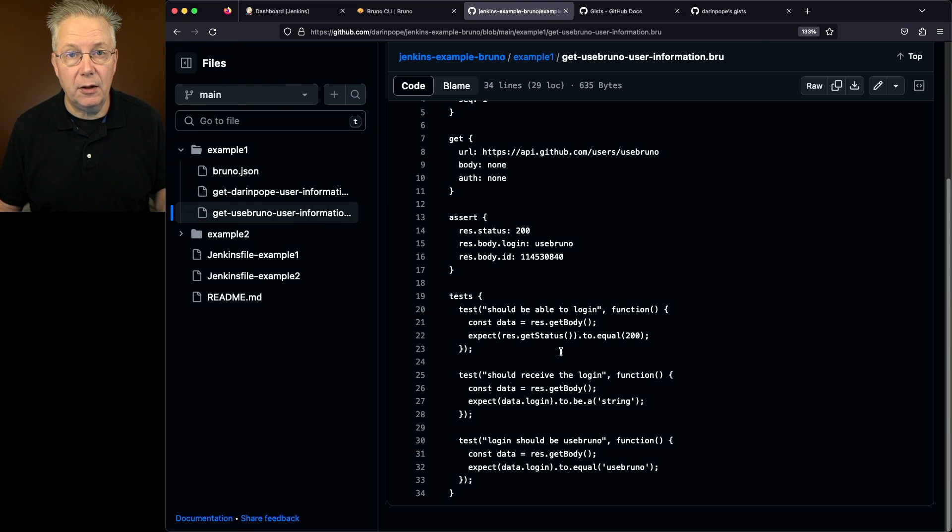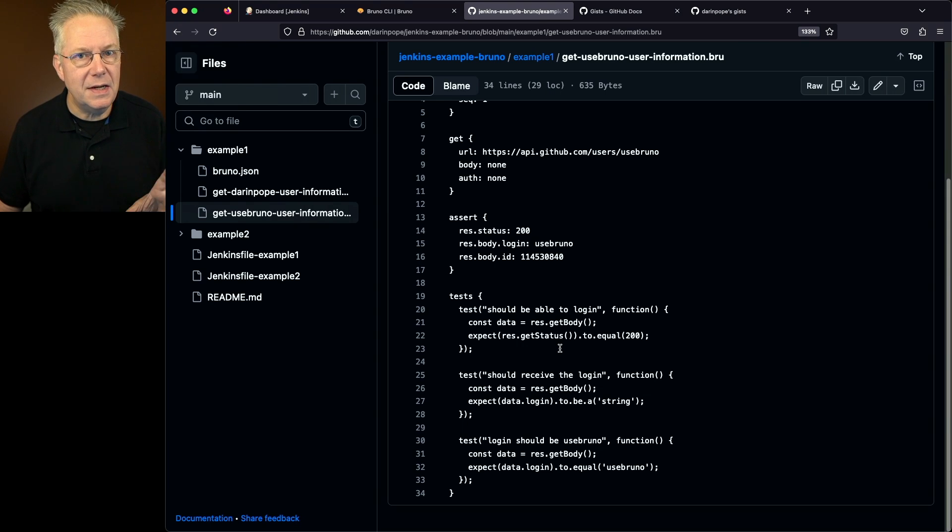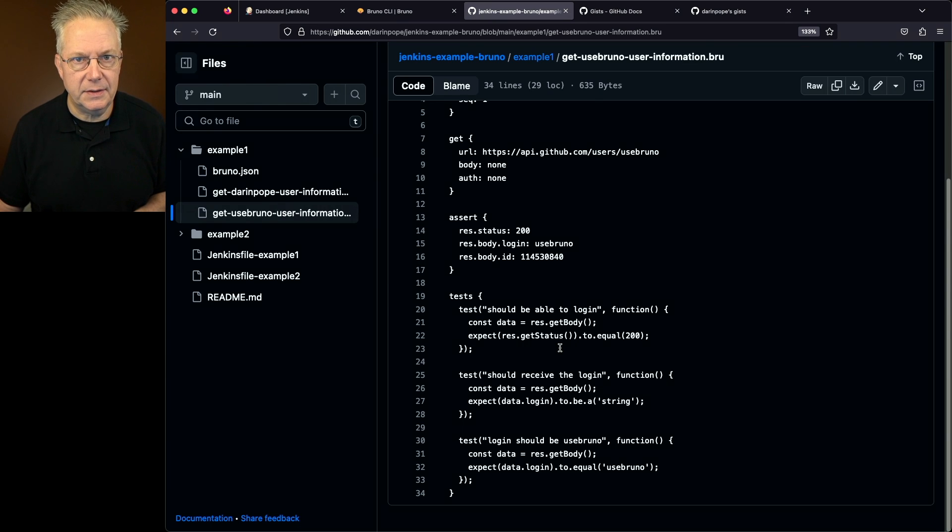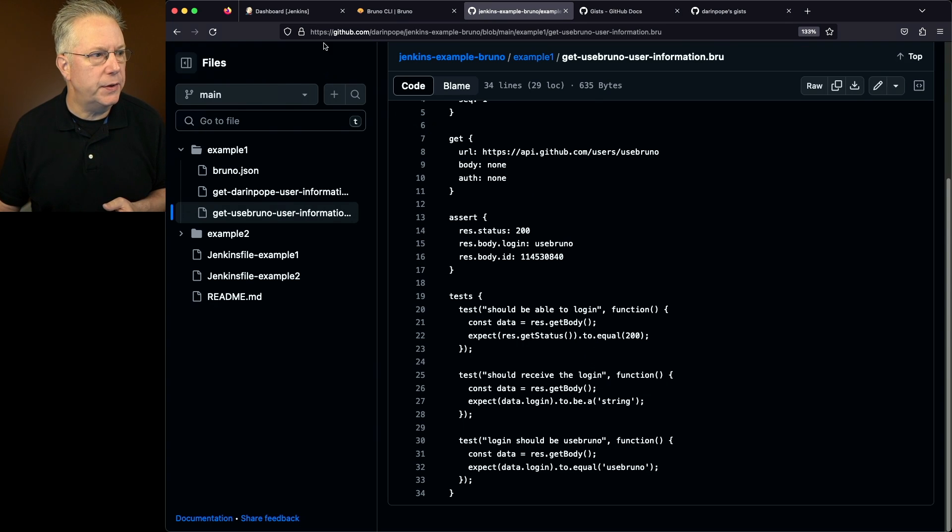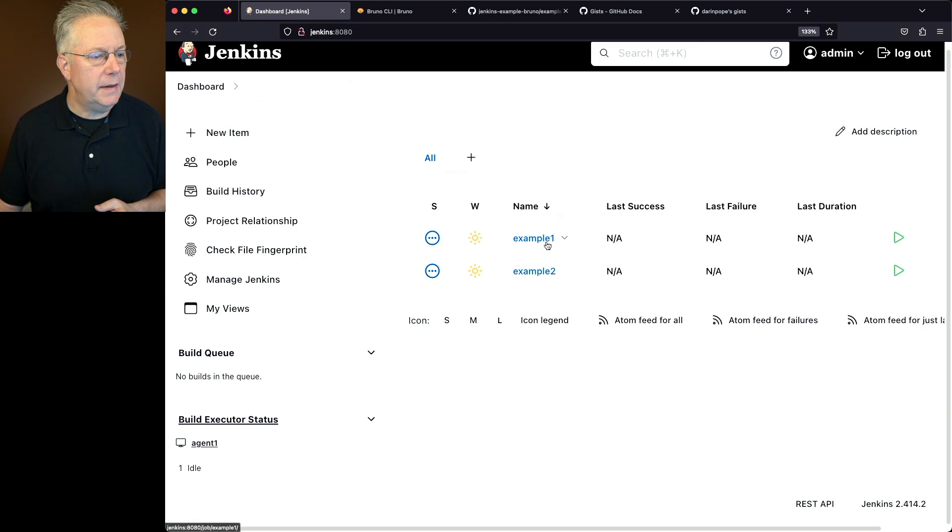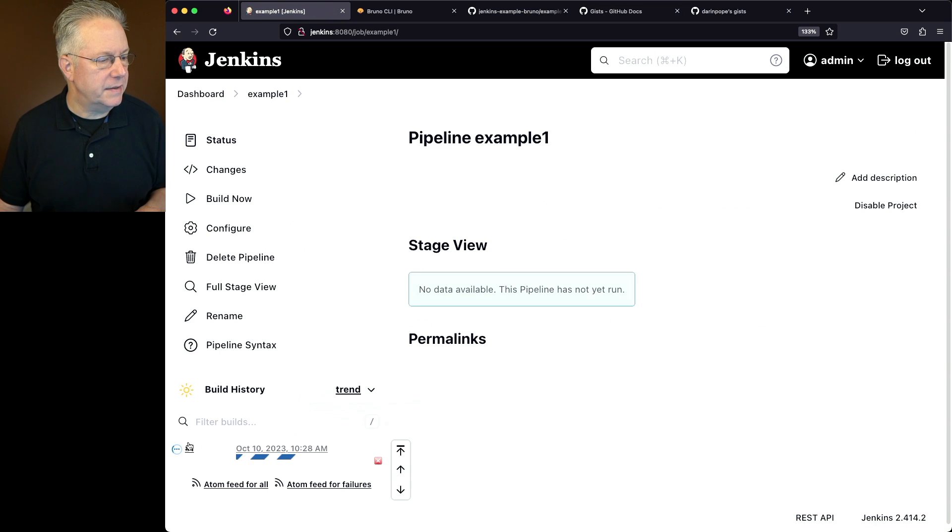And then we're also including an assertion and tests. If you go back over and take a look at the documentation for Bruno, you'll see information about asserts and tests.